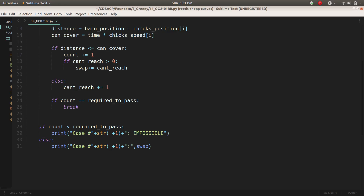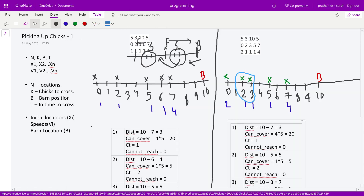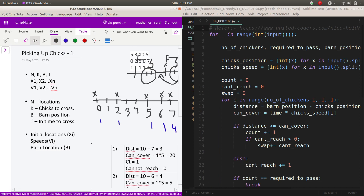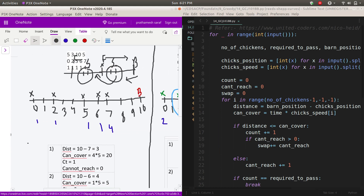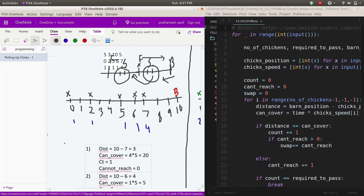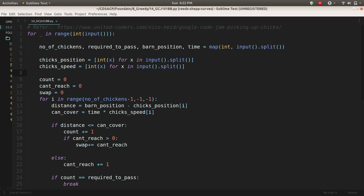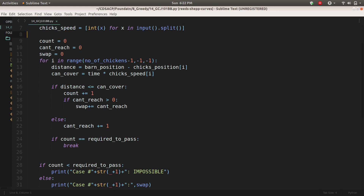Let's look at the Python code. We take inputs: n, k, b, t; the positions array; and the speeds array. We initialize variables: count, cant_reach, and swap. Then we iterate in reverse order, calculating the distance from each chick to the barn and comparing it to the distance the chick can cover using the speed-time formula.